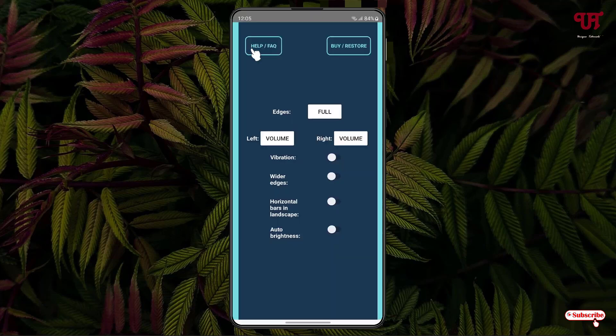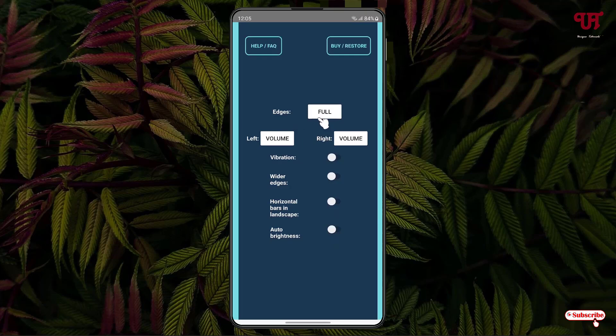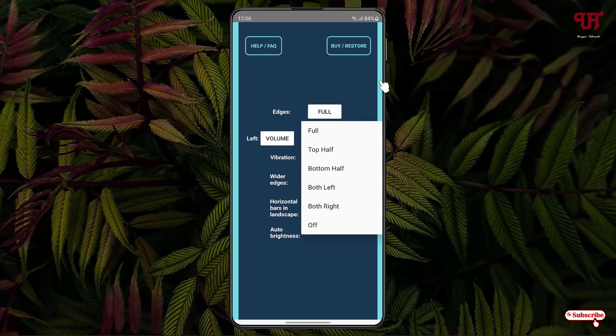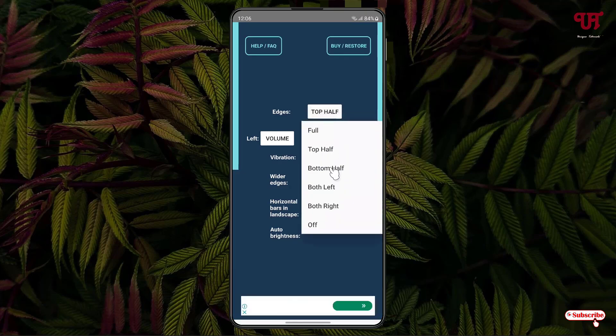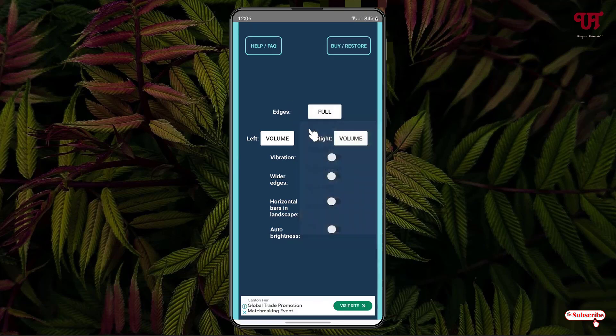Now you can see various options here. The first option is Edge. Click on this tool and you'll see tons of options. You can see two blue particle lines on either side of your display screen, on the left as well as on the right. If you want full size, you can use the full option, or you can use the top half, bottom half, bottom left, bottom right, or you can turn it off. I'll use the full option here.